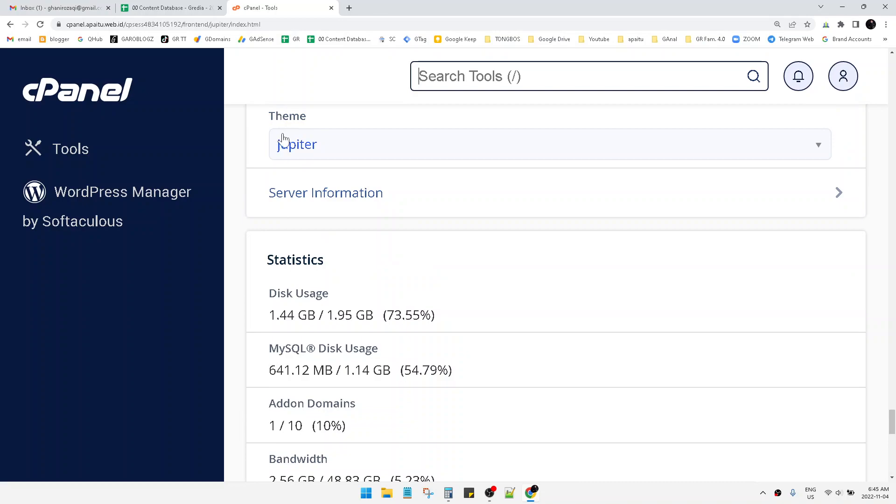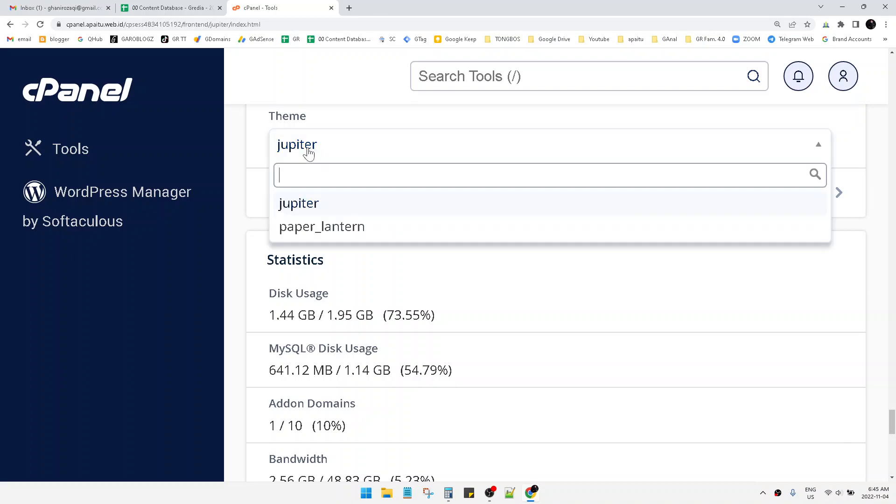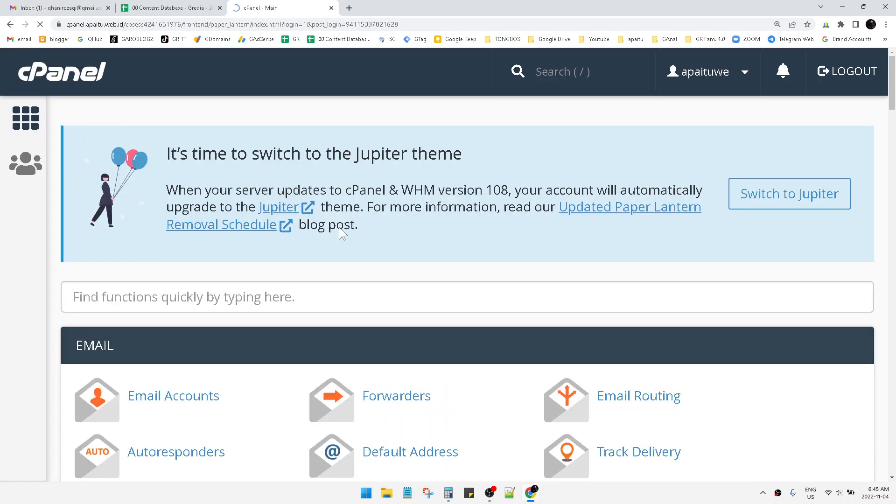This is the theme. My theme is Jupiter so I want to change it. You just click this change button and then I will choose paper lantern, which is the old theme of cPanel.